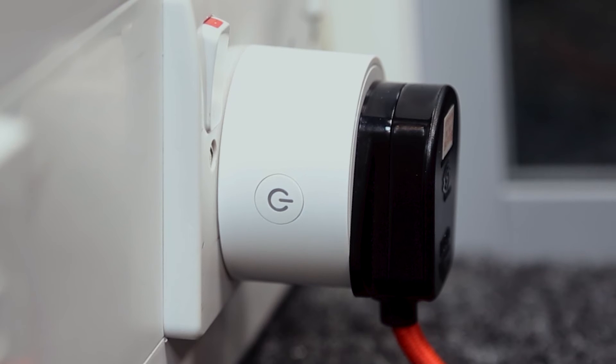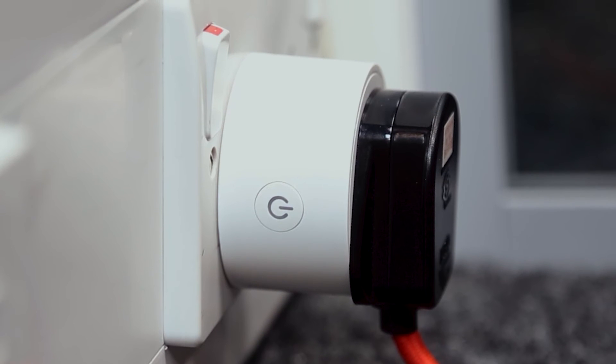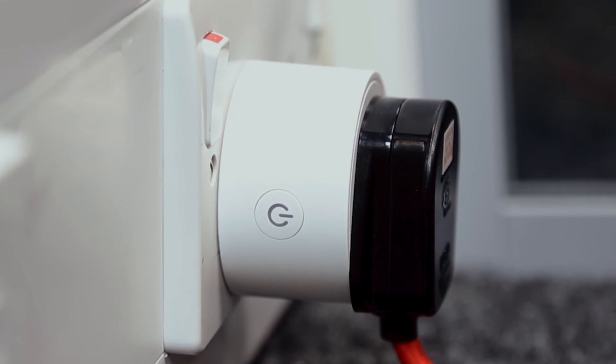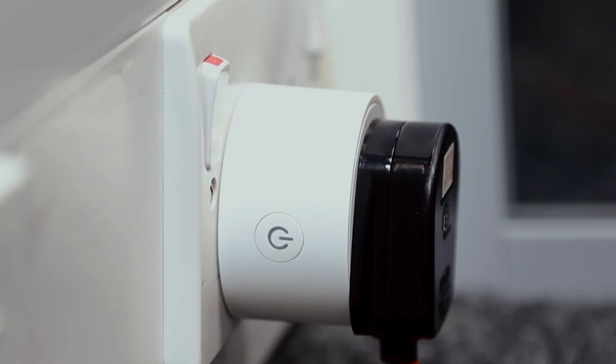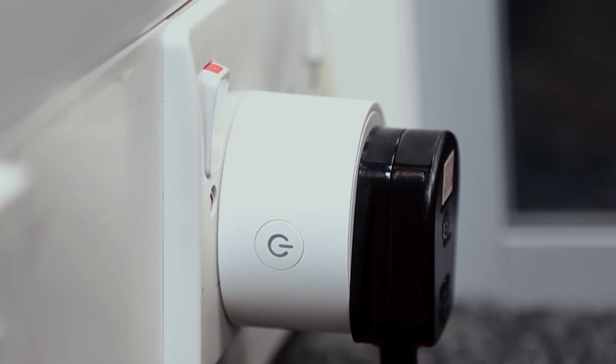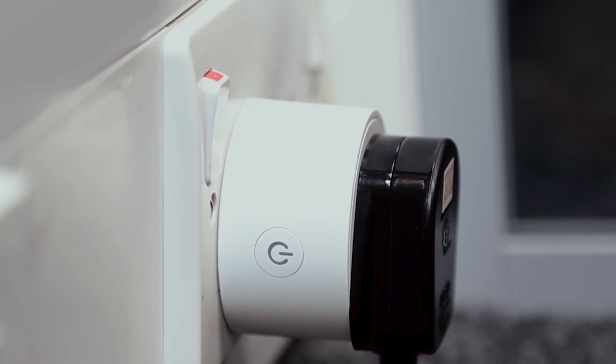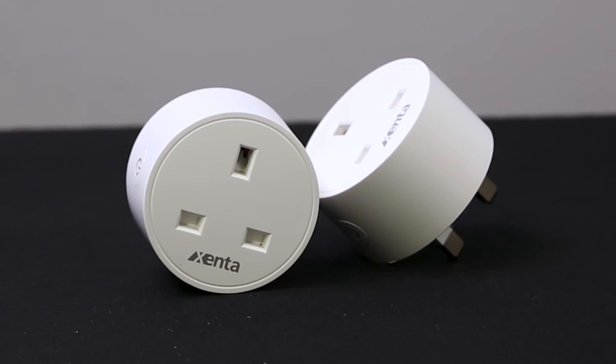Remember that you'll need one smart plug to control one device. So, if you want to control multiple devices around your home, you'll need multiple smart plugs.